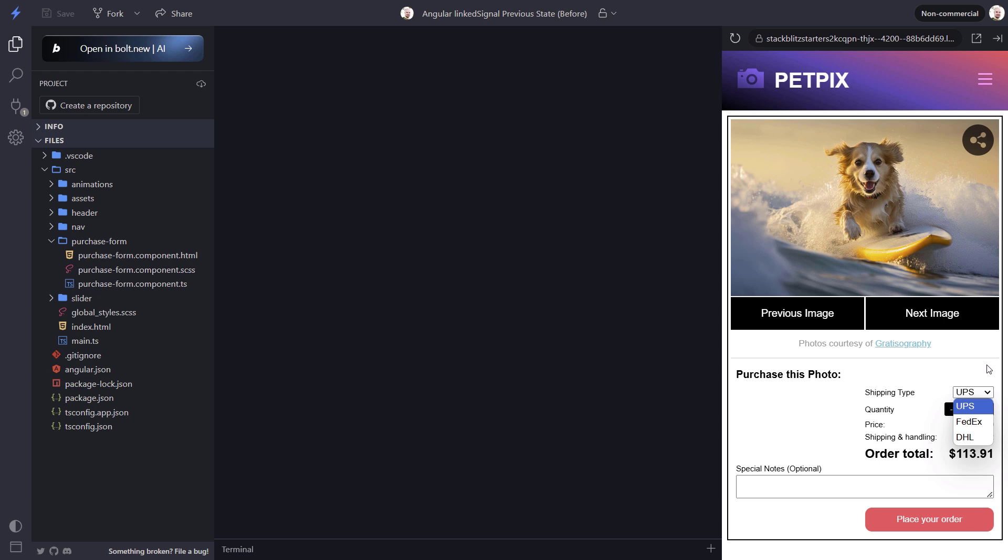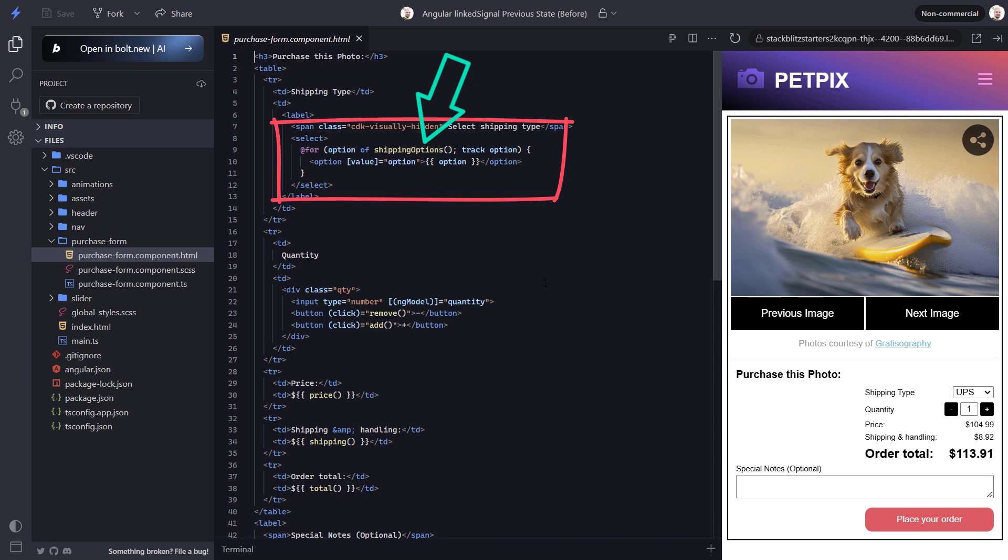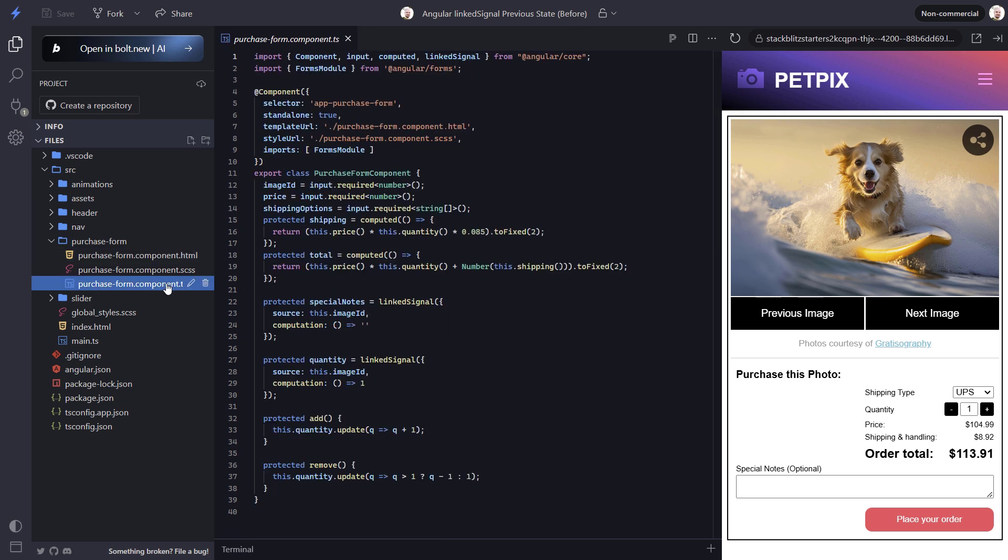First let's understand what's going on. If we look at the purchase form component template, here we have a basic HTML select with options listed out from a shipping options signal. Let's look at the TypeScript to understand where the signal gets its options from. It comes from an input using the new signal input function.